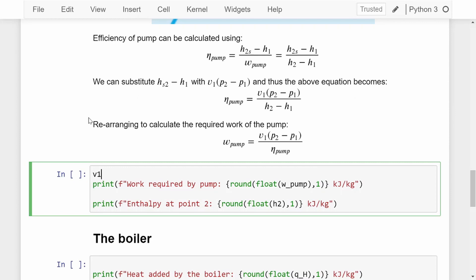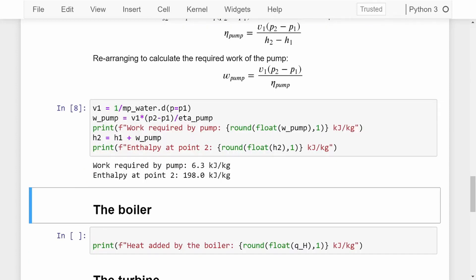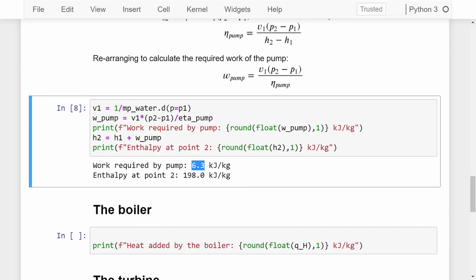We calculate specific volume V1 = 1 / mp_water.d(P1), since Pyromat calculates density not specific volume. Then W_pump = V1 * (P2 - P1) / ETA_pump. We print that out and also calculate enthalpy at point 2: H2 = H1 + W_pump. Running the cell, the work required by the pump is 6.3 kilojoules per kilogram, and the enthalpy at point 2 is 198 kilojoules per kilogram. Those seem reasonable, so we move on to the boiler.